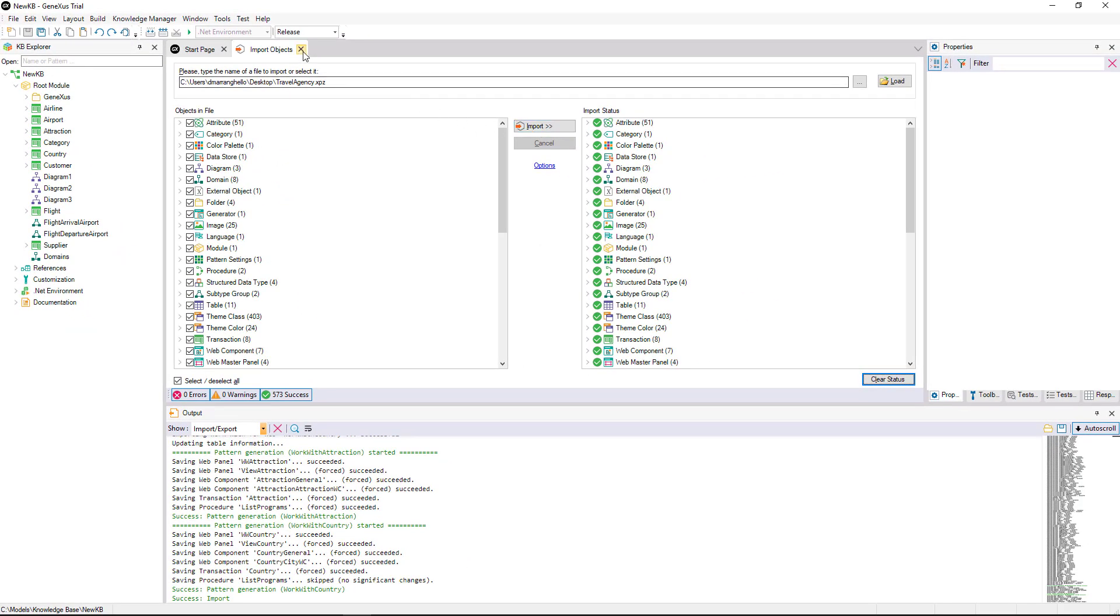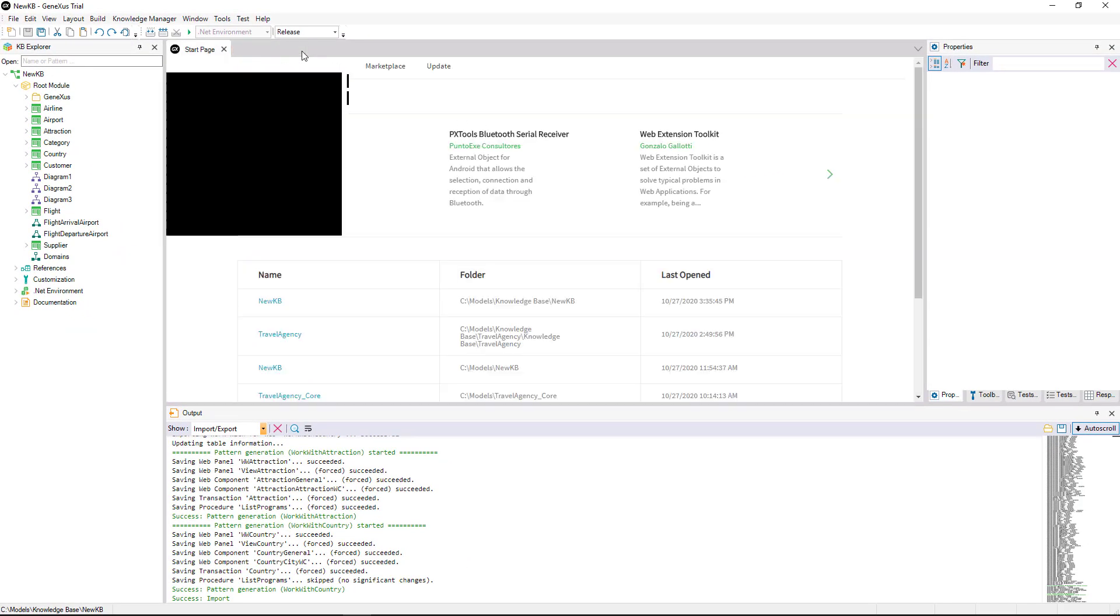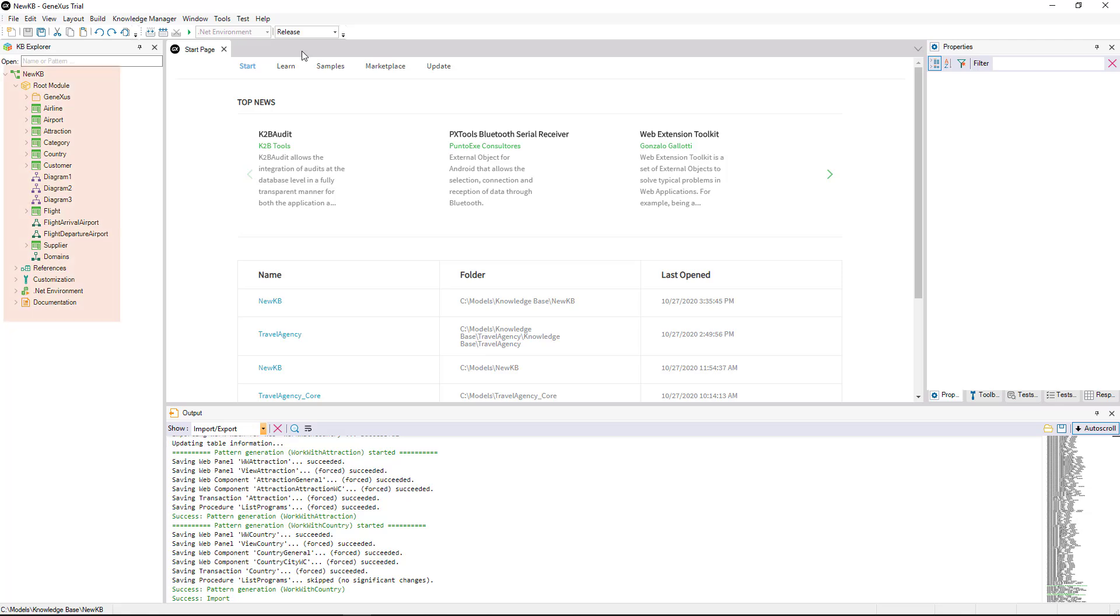In our new Knowledge Base, we see that all the objects we have just imported are already displayed.